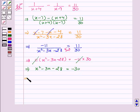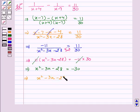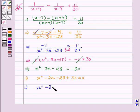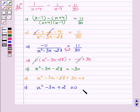This implies x squared minus 3x minus 28 plus 30 equal to 0. This gives x squared minus 3x plus 2 equal to 0. Now this is our quadratic equation.